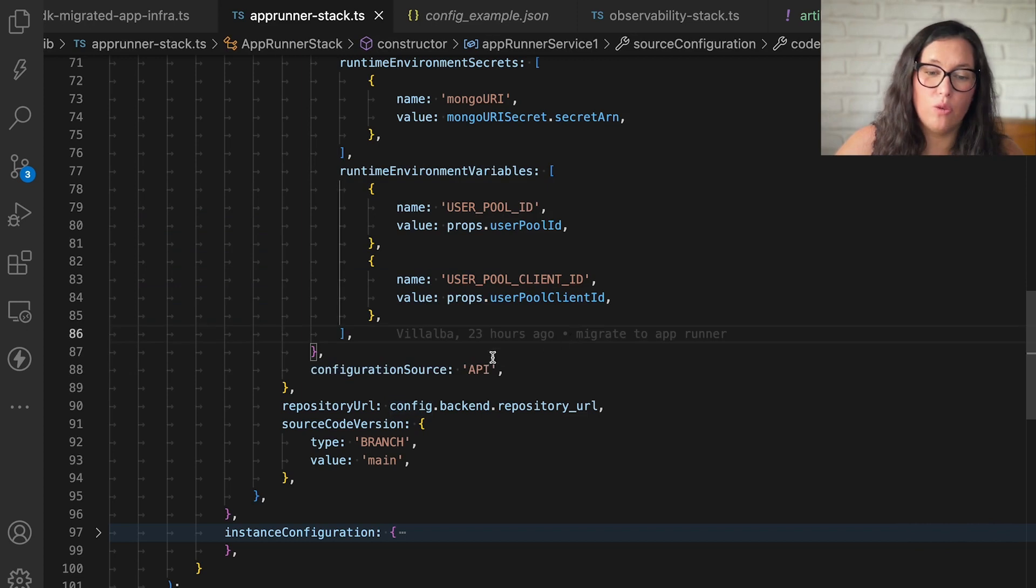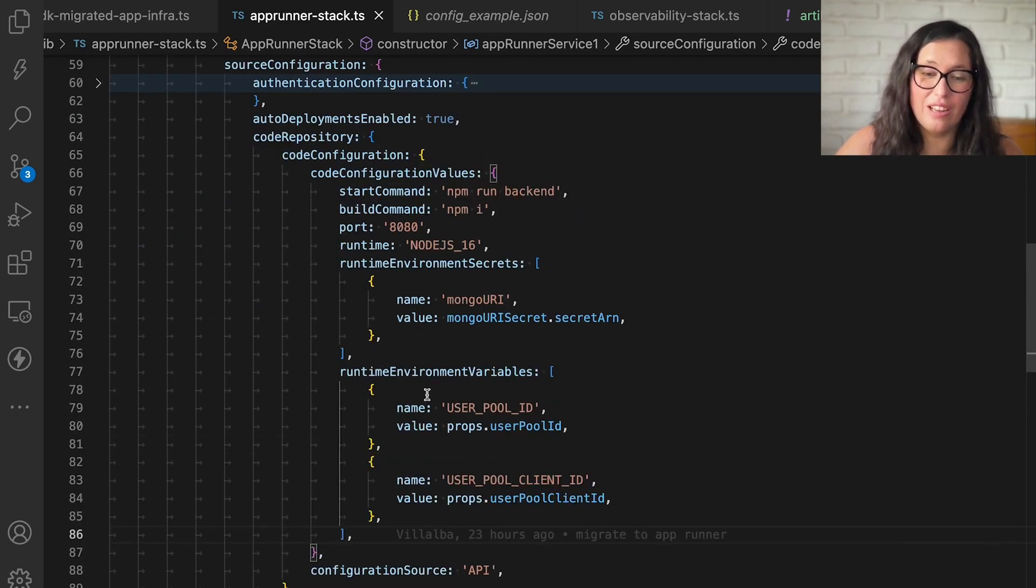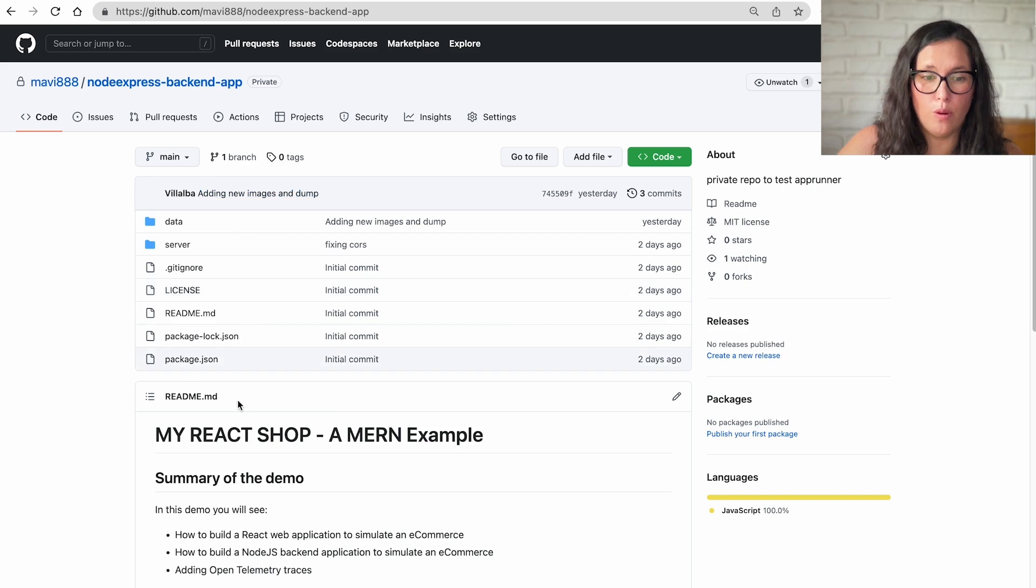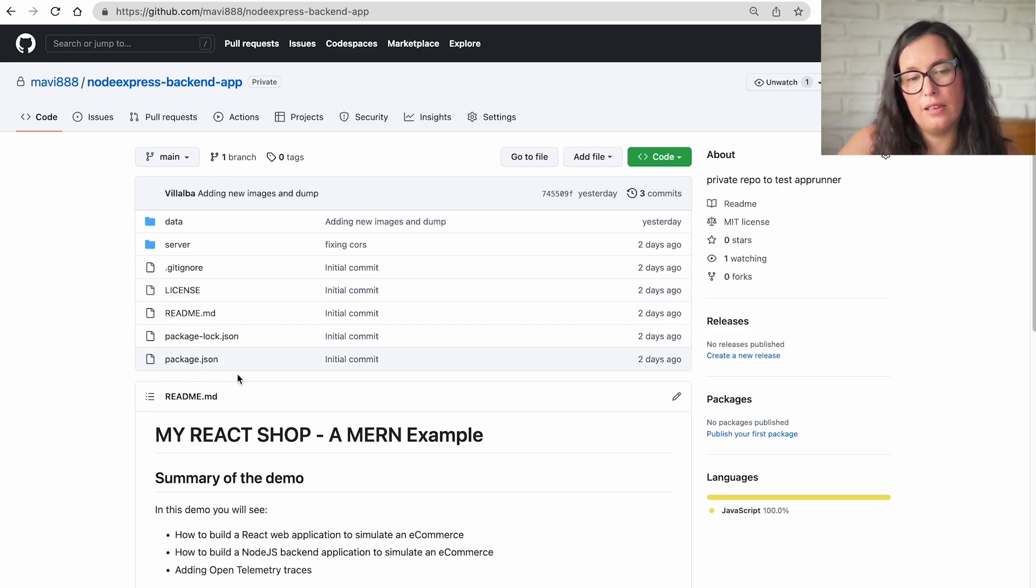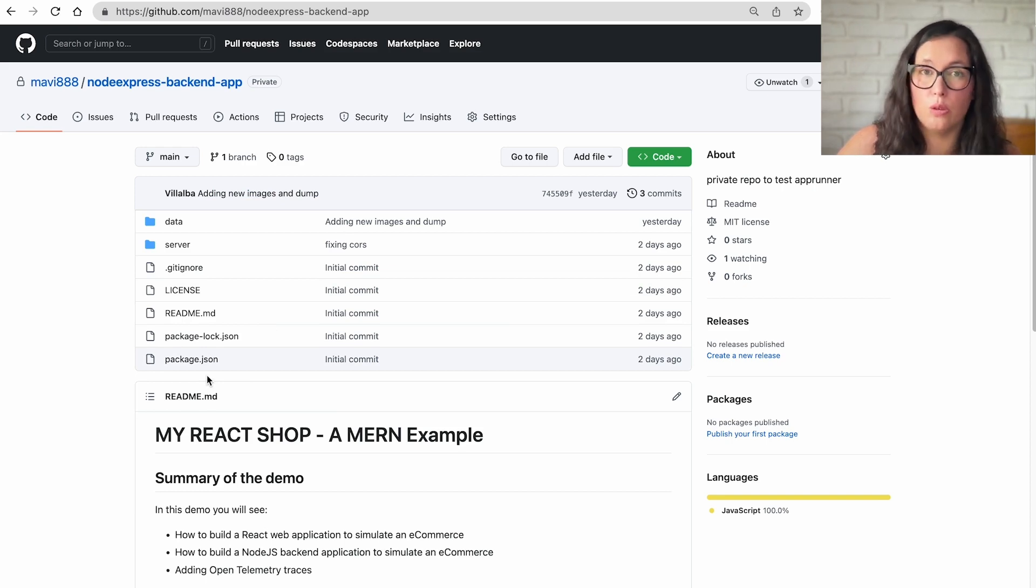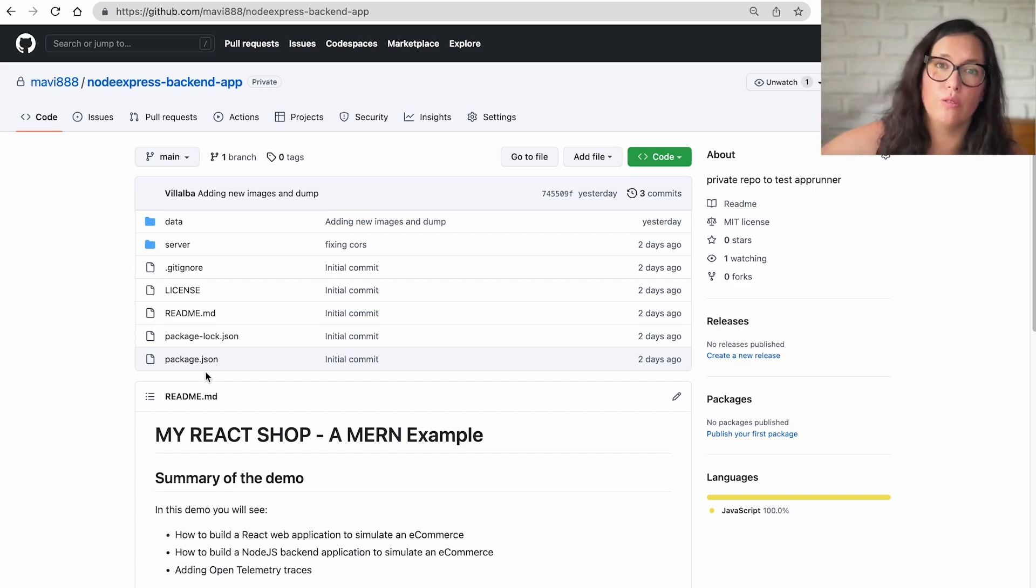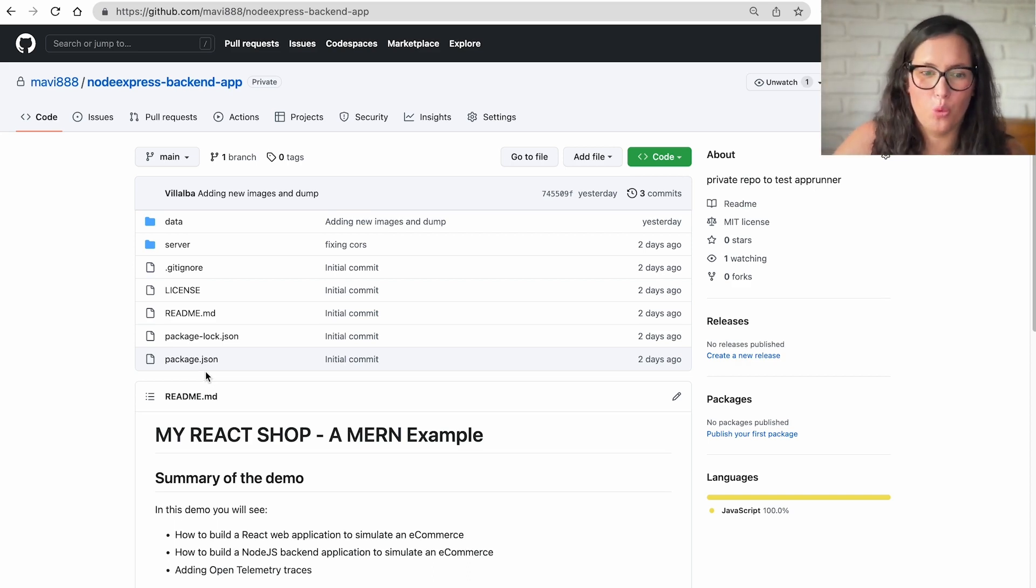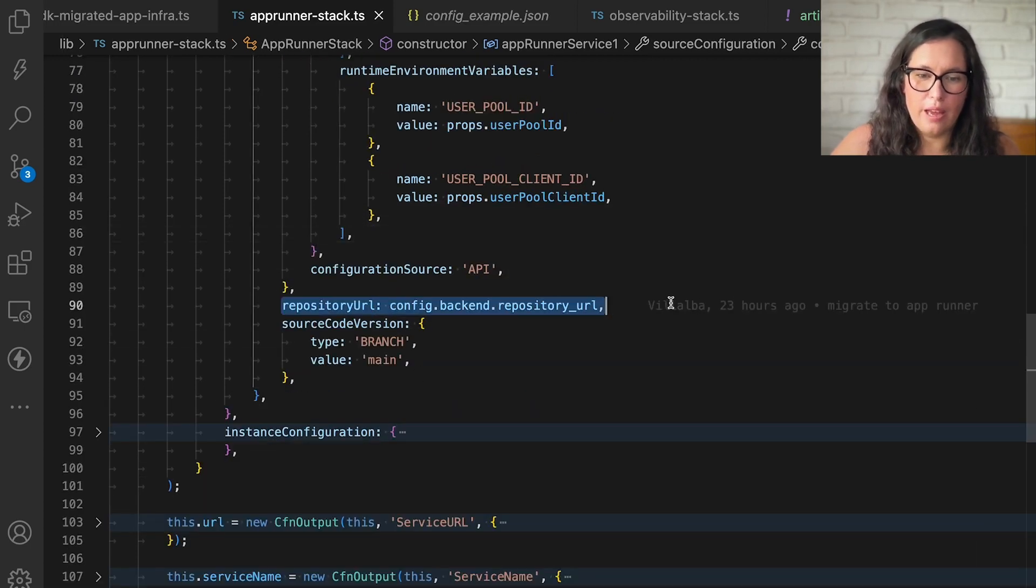Then we have this configuration source API. There is another option. If you select the API, you're going to do the configurations in here. If you select the source option, you are going to have in your root of your project a file that says app runner. And here you're going to configure your project. So similar as you will do with Amplify, that you have an Amplify.yaml in the root of your React app, for example, we're going to do all the configurations on how you're going to build, how you're going to connect the environmental variables. Similar is with app runner.